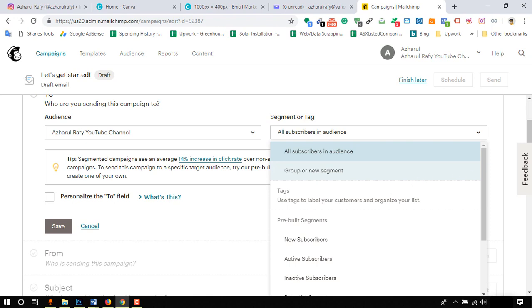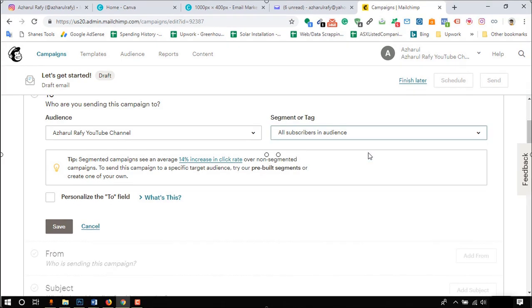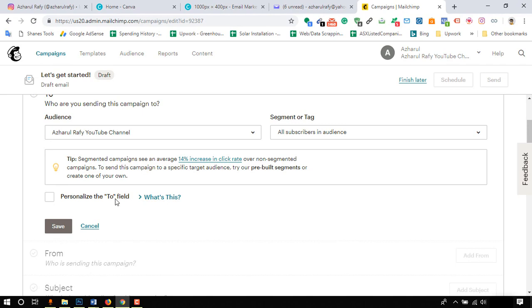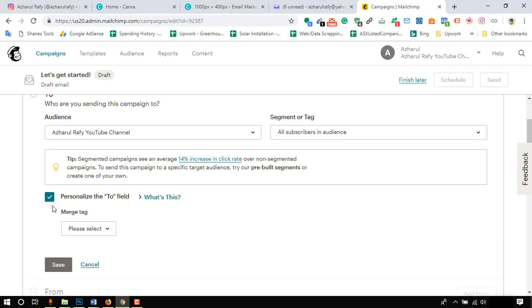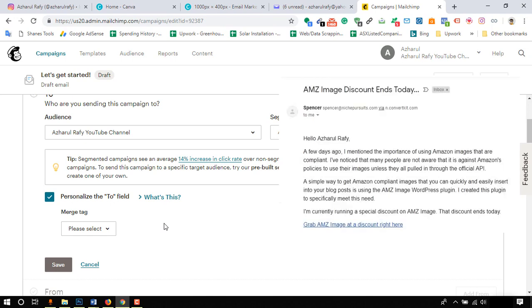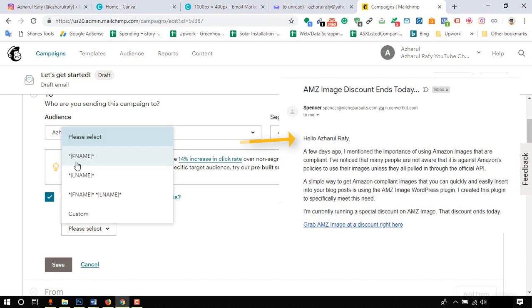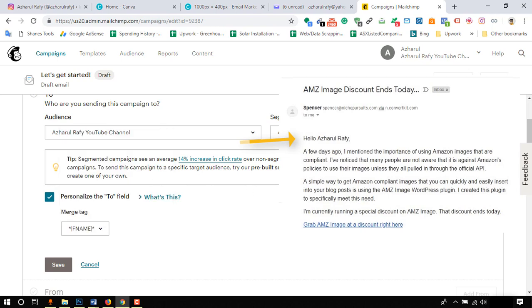Here we have options to send emails on segment or tag basis with advanced features, but we'll learn using these features in future videos. Check personalize the two fields so that your email recipients will receive a personalized email mentioned his or her name in the beginning of the email. Select the first name to mention their first name on the email. Click on save.